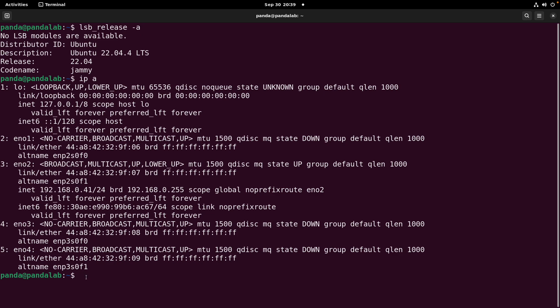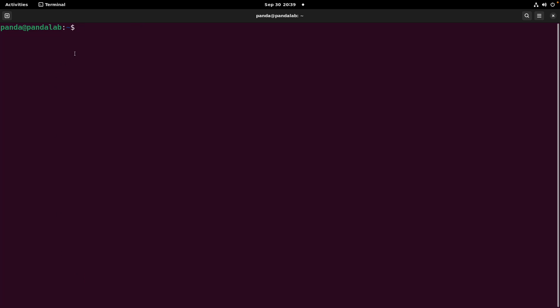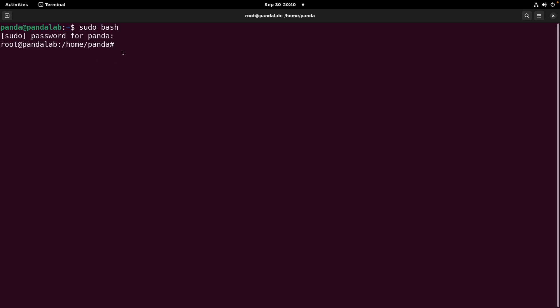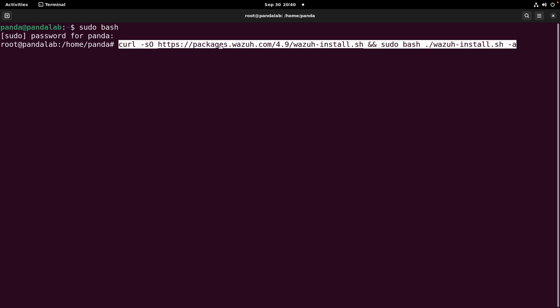Let's clear the screen. Before we execute the command, we are going to switch to the root user by running sudo bash and entering the password. Now we are going to paste the command and hit Enter.